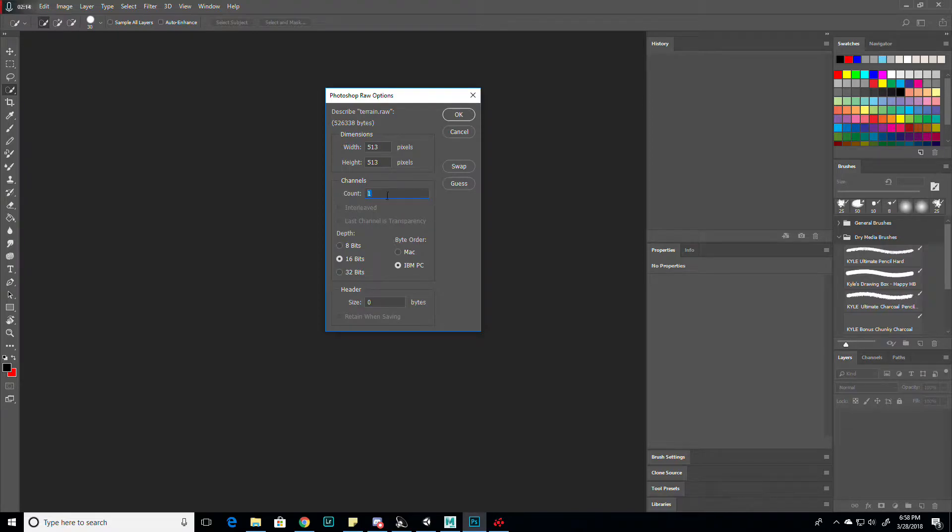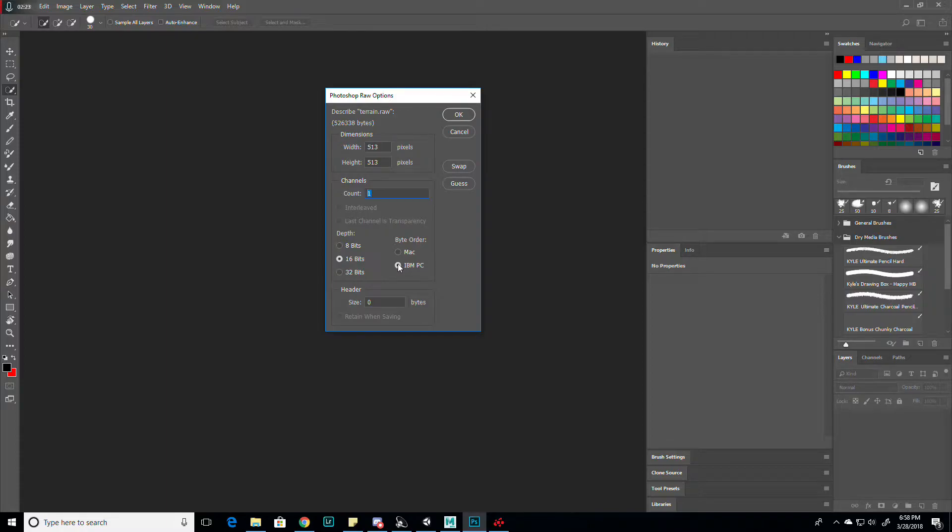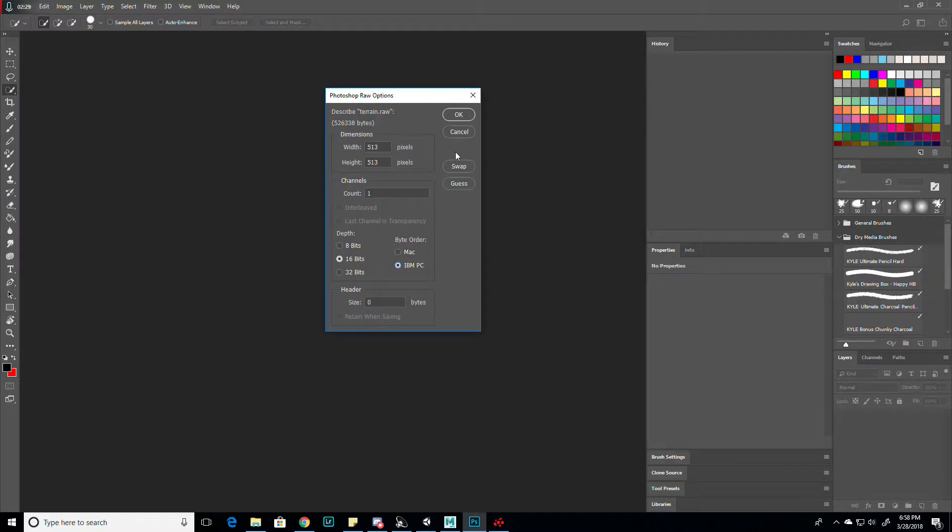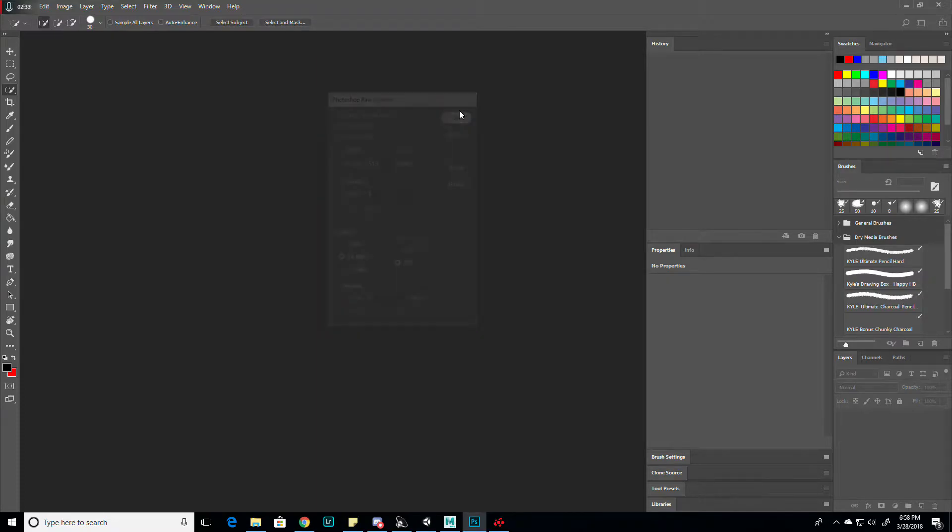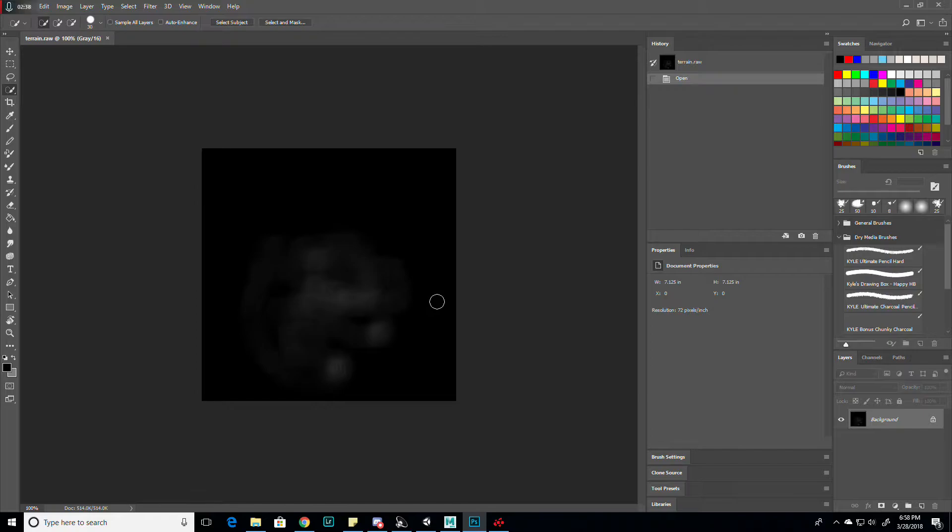Make sure you have the depth at 16, like it was before. And in the byte order, change it to IBM PC if you have a PC, or Mac if you have a Mac. That is pretty important, depending on if you have a PC or a Mac. And click OK. This is kind of the height map as it is by default.